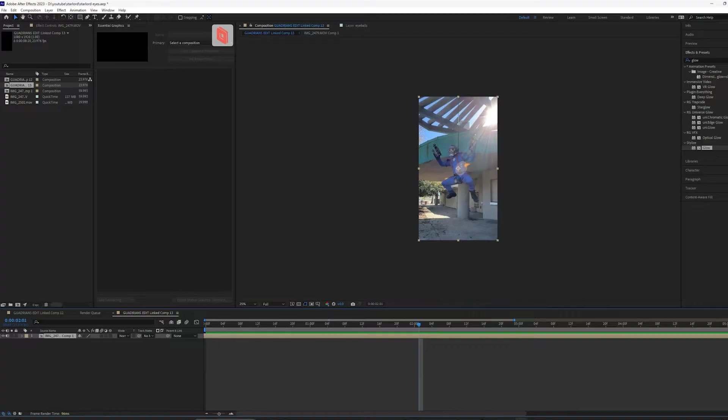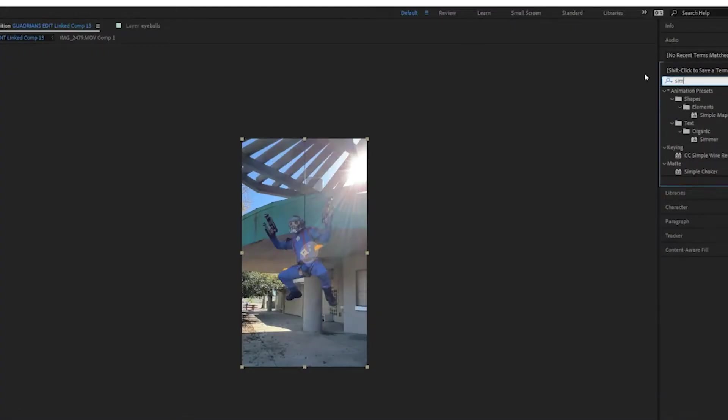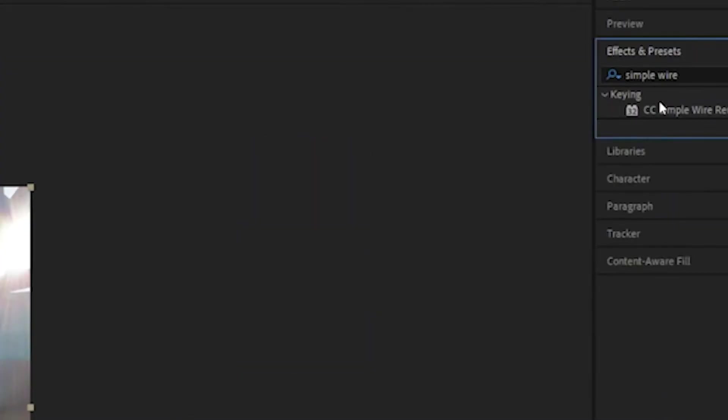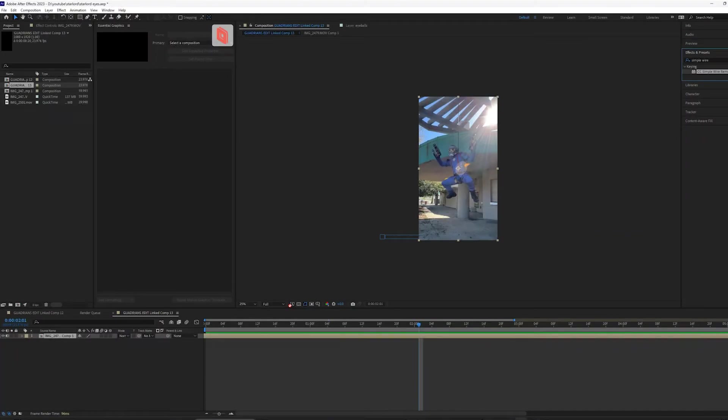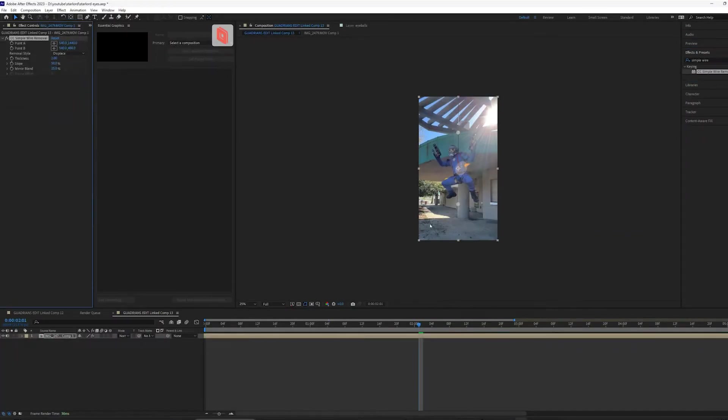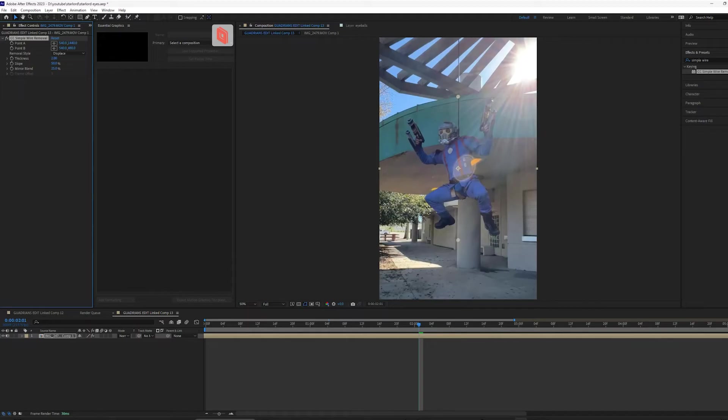So if we come up to effects and presets and type in simple wire, look at that under the keying category. There is literally a tool just for removing wires and it's really user-friendly.